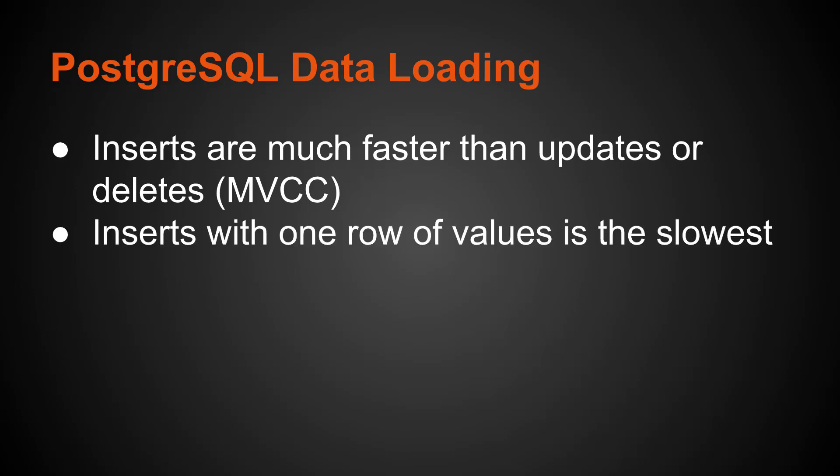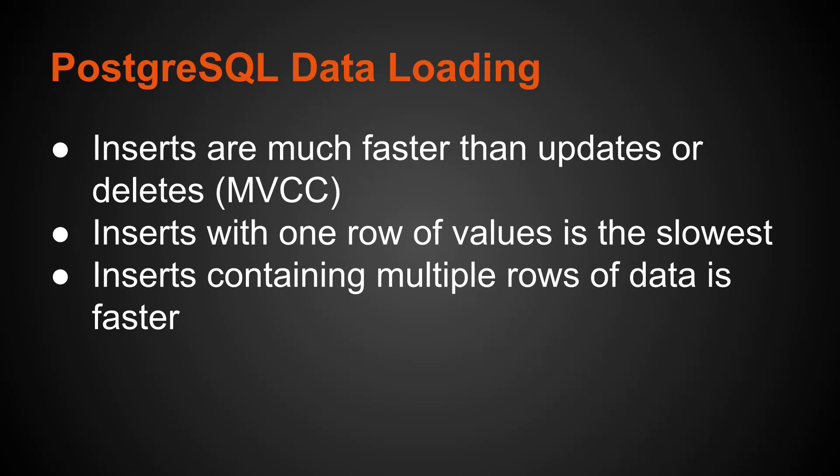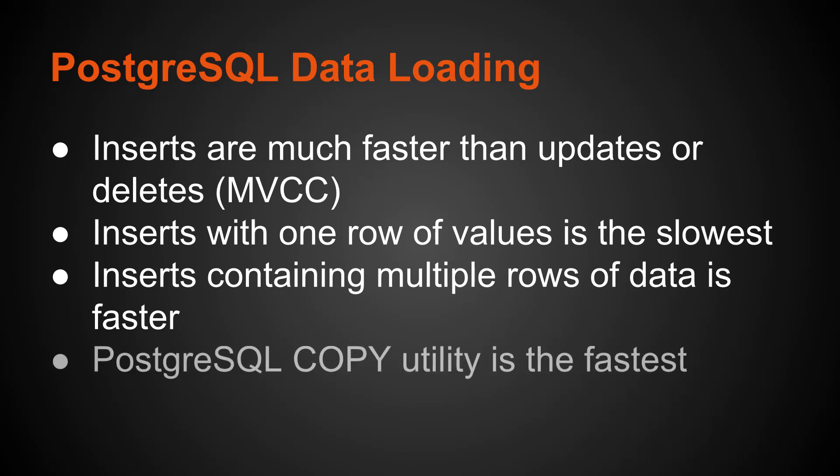Now, inserts containing one row of values is basically the slowest. You're inserting one row of data, that's the slowest. It gets much faster when you're entering multiple rows of data in a single insert statement. And I'll show you that and compare the timing. But what is faster than that is the PostgreSQL copy utility. That's pretty much the fastest and can load the data very quickly.